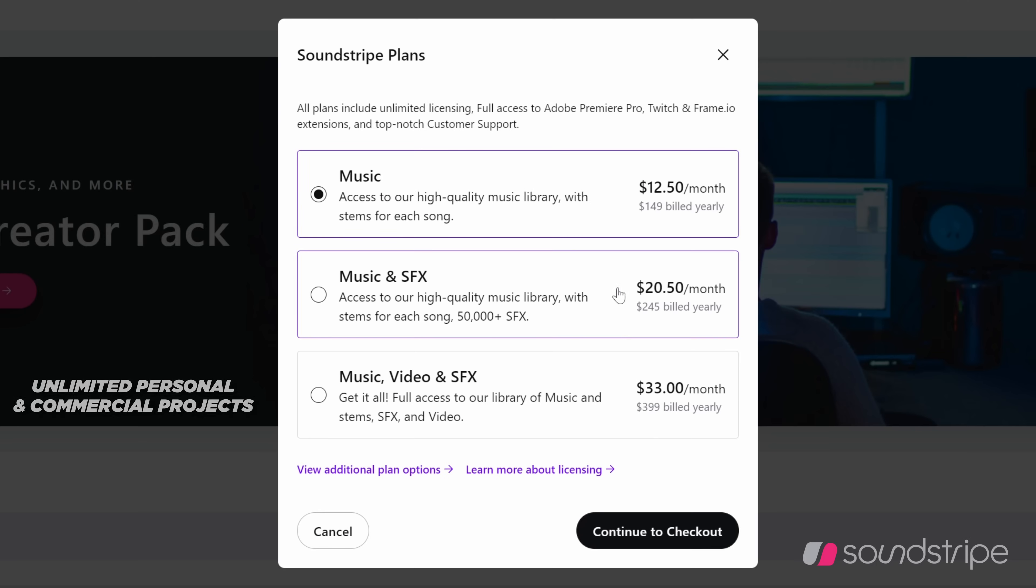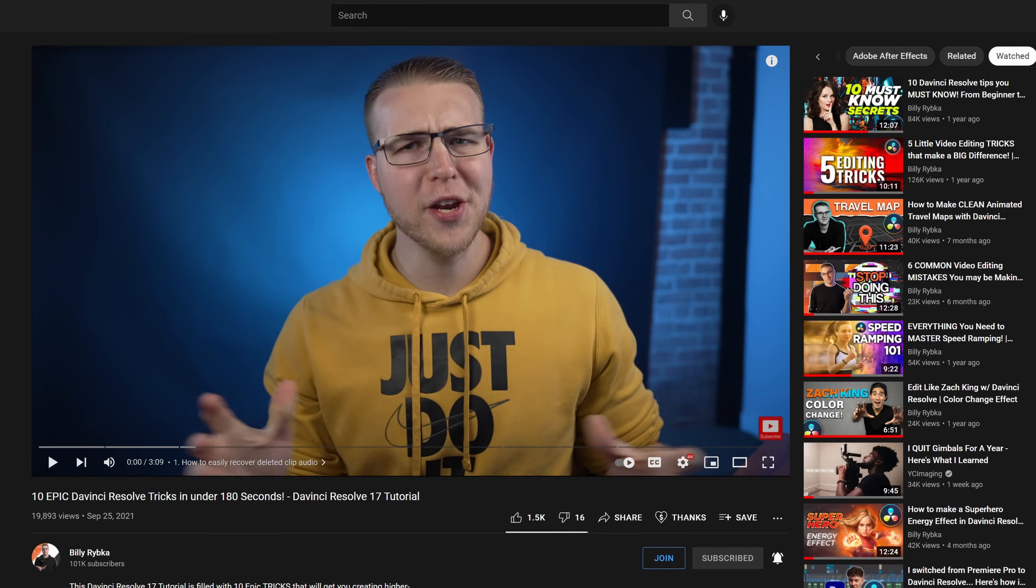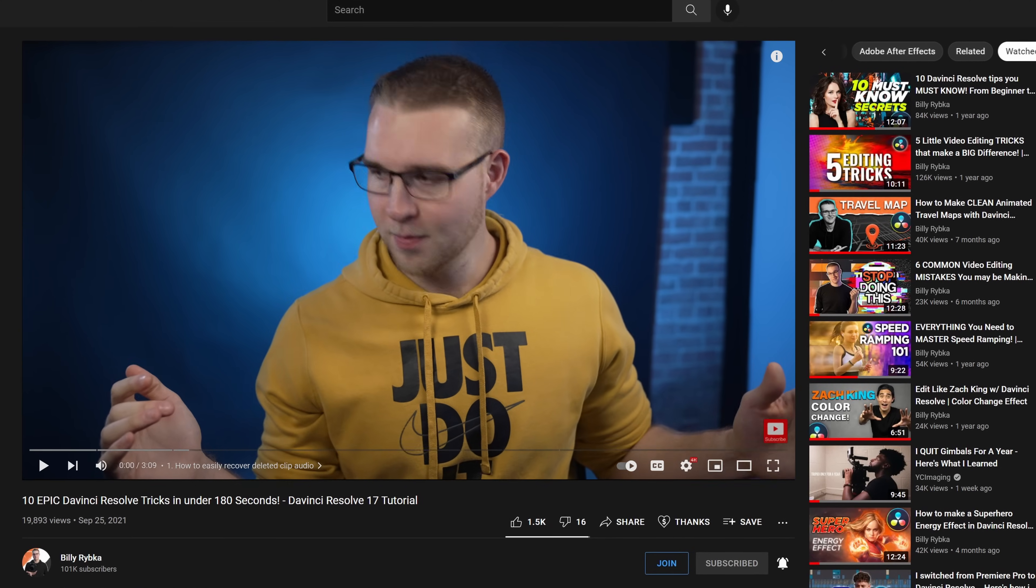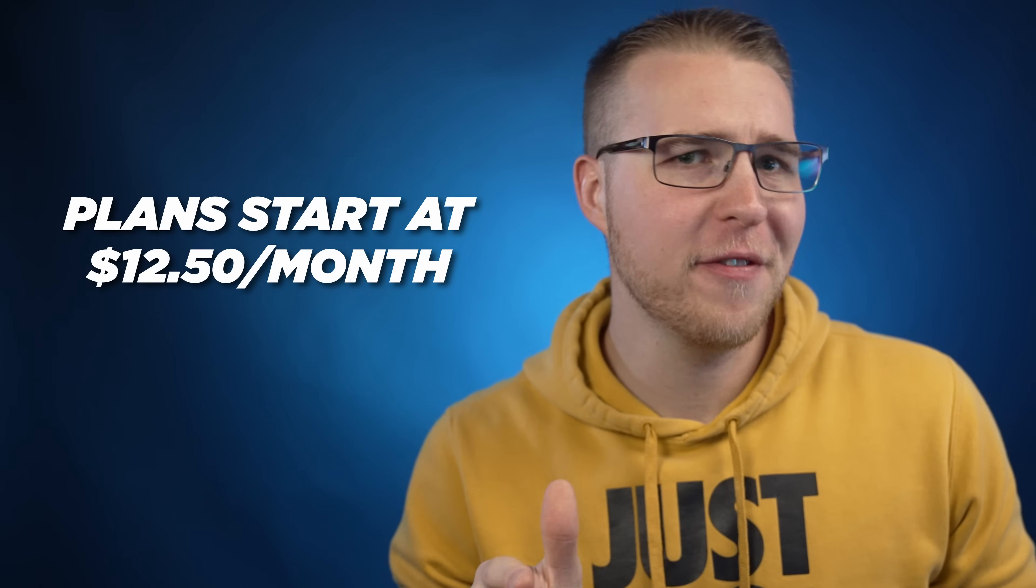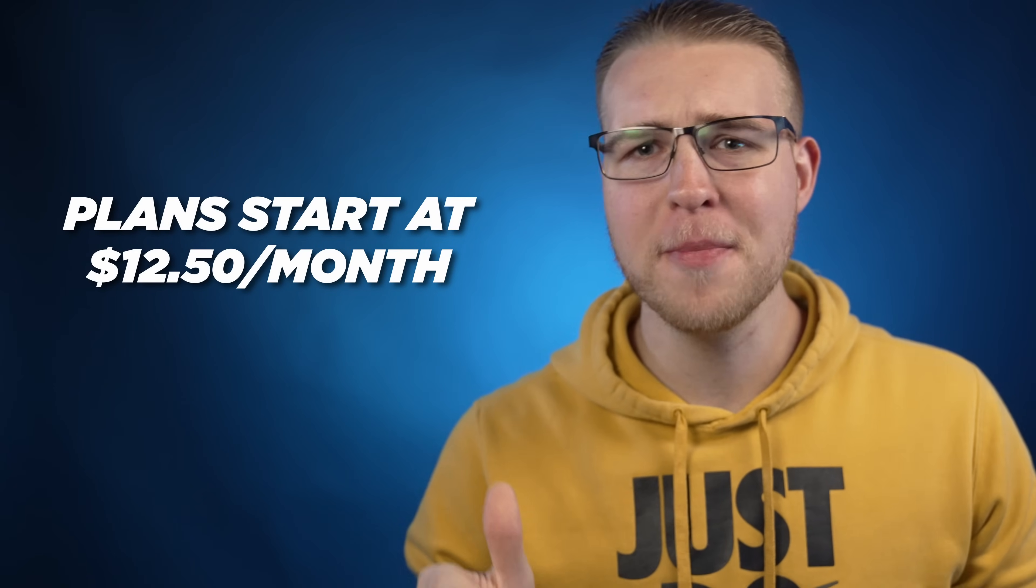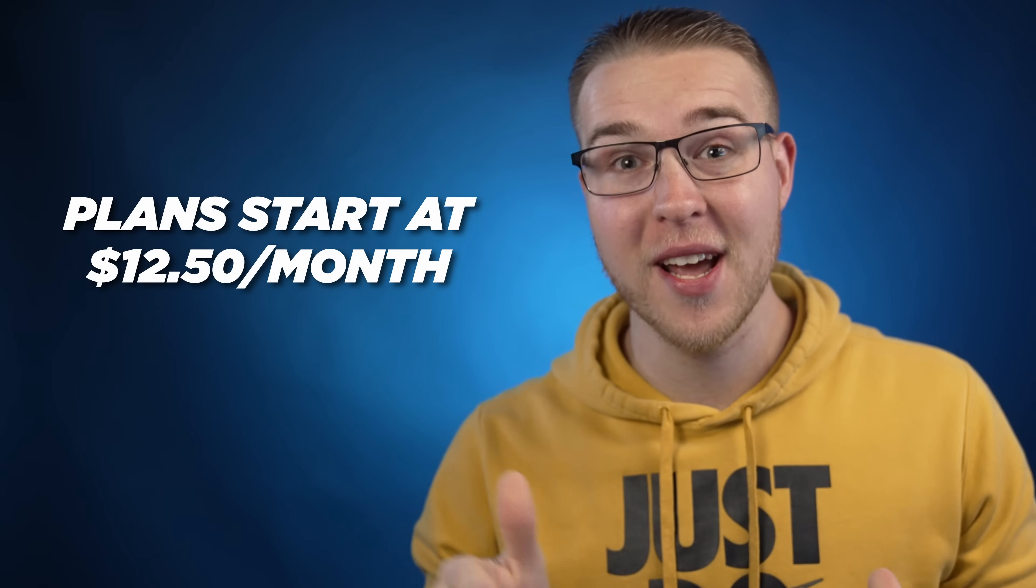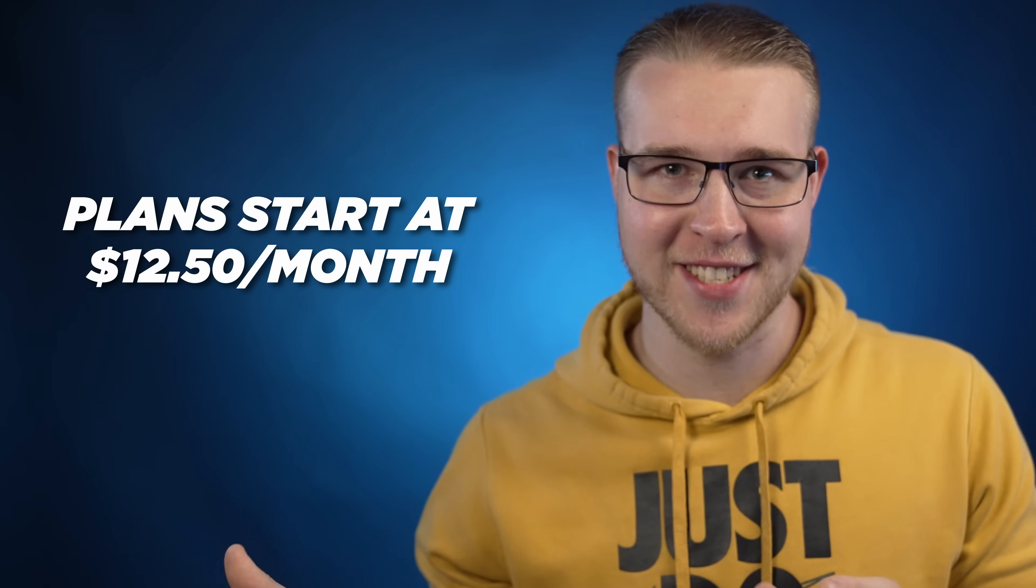What really sets them apart is that regardless of the plan that you pick, the license covers unlimited personal and commercial projects. You can use it on a YouTube video like this or a TV show or even a movie.